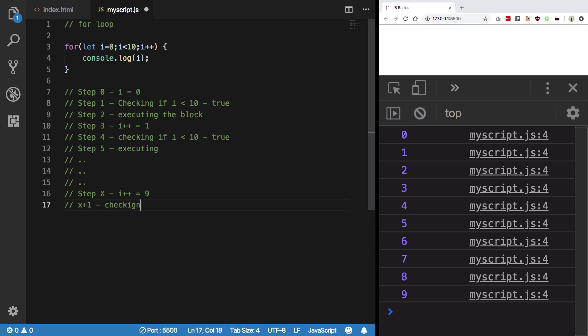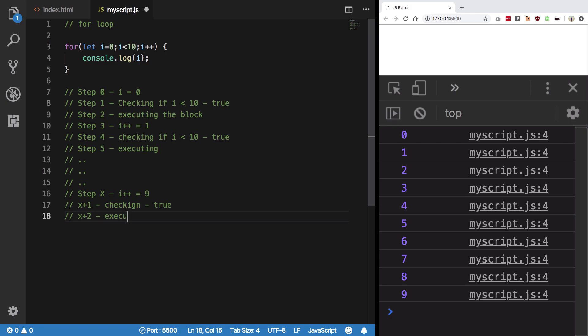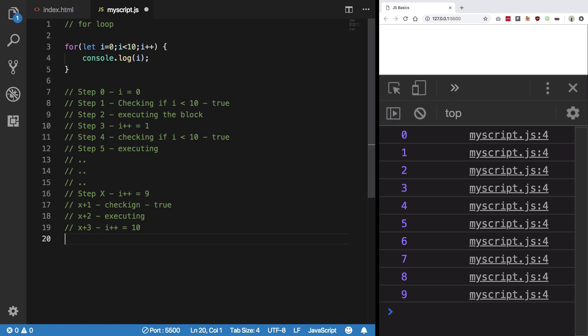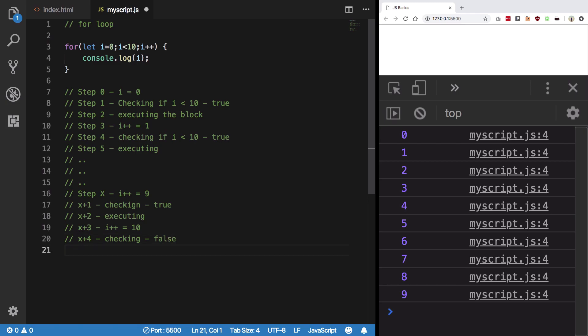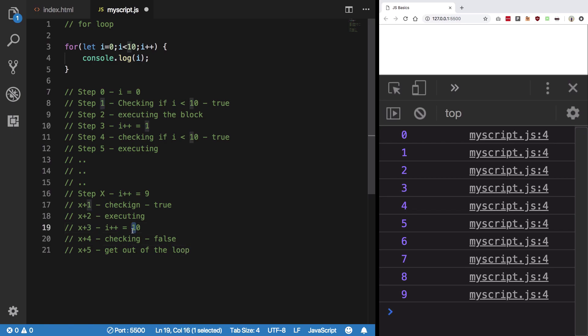...is again checking: 9 is less than 10, which is true. x plus 2 is executing. x plus 3 is basically i++ which gives me finally 10. And then x plus 4 is checking - now it is false, so I get out of the loop.